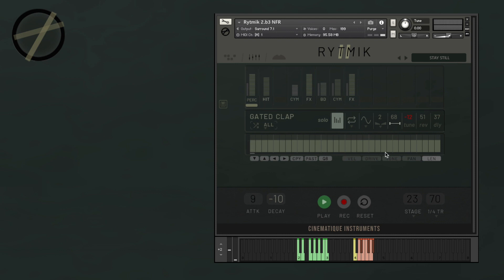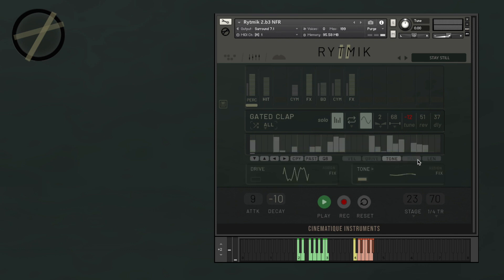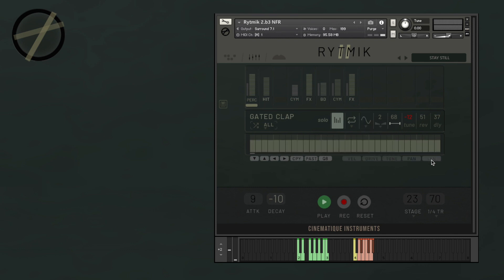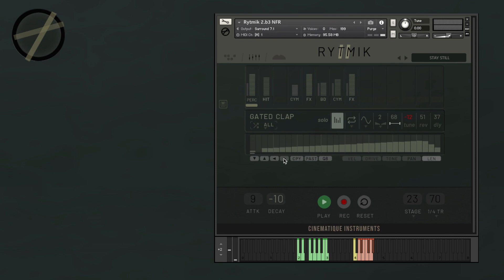Let's talk a bit more about the slot sequencers. Right below the sequencer on the right side, you're going to find the sequencer tabs: there is a velocity tab, drive, tone, pan, and length. On the left side below the sequencer, you will find the arrows which you can use to adjust the values on the table up and down or to shift the sequence left and right. Then you have your copy and paste buttons, which means that you can copy the values from one table and paste them into another table.